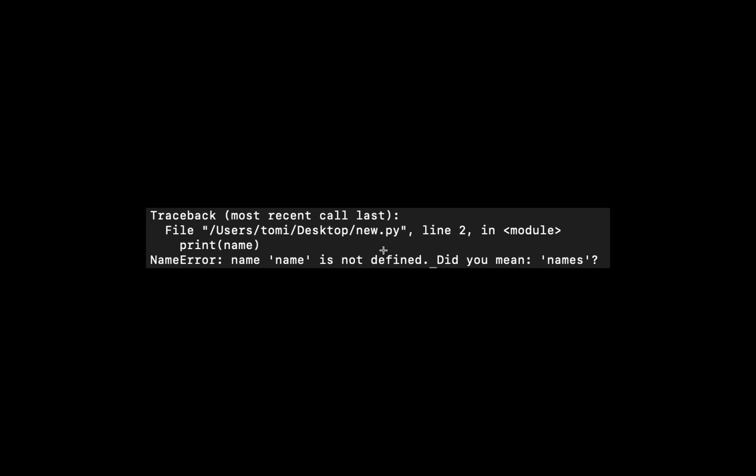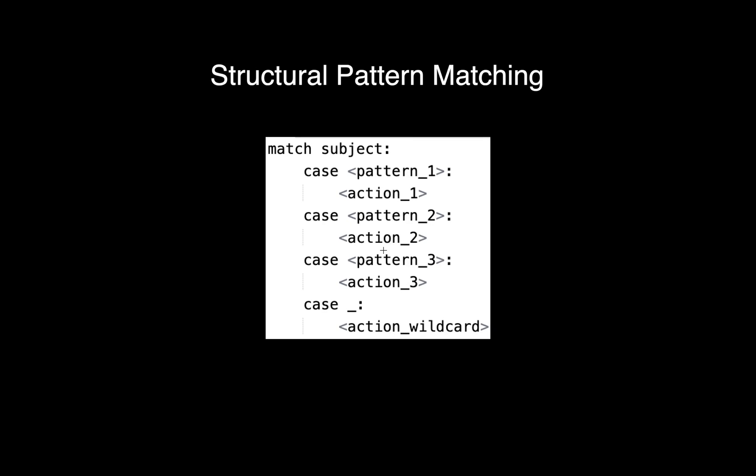With the Python 3.10 launch, the next one is structural pattern matching. This is my best feature that came with this launch. Structural pattern matching allows you to match variables with patterns of values. It brings the match-case statement into Python. If you've used switch-case statements in any other programming language, it's kind of similar to that.